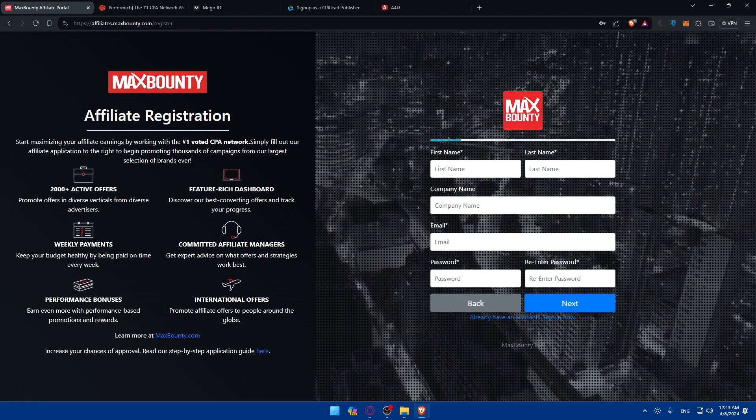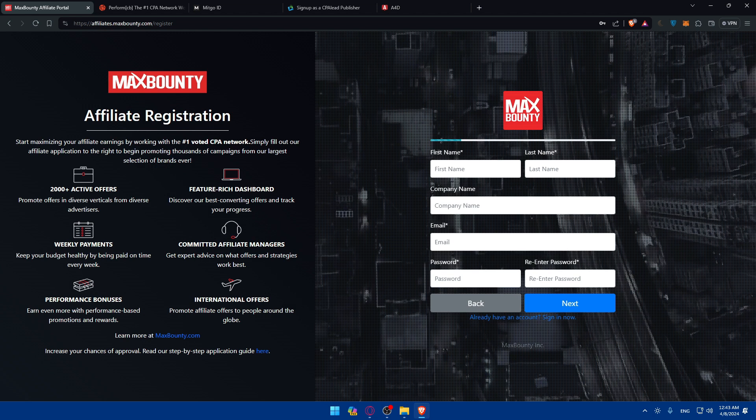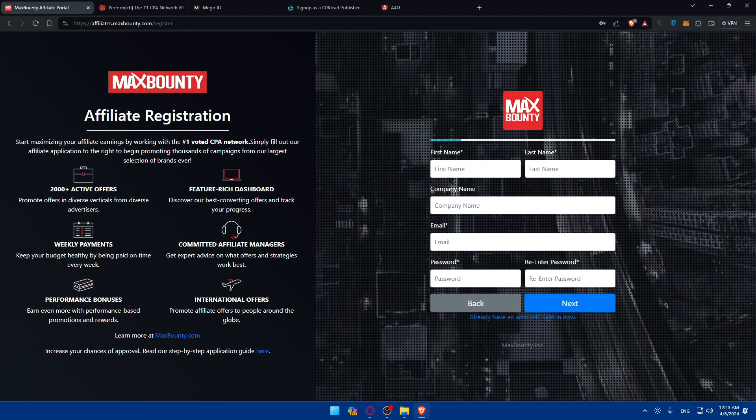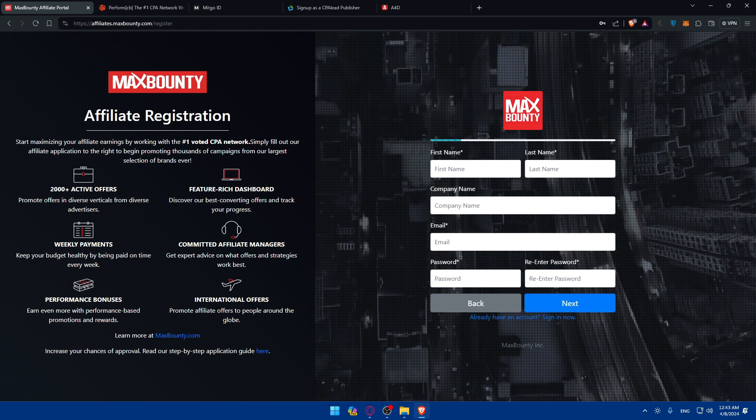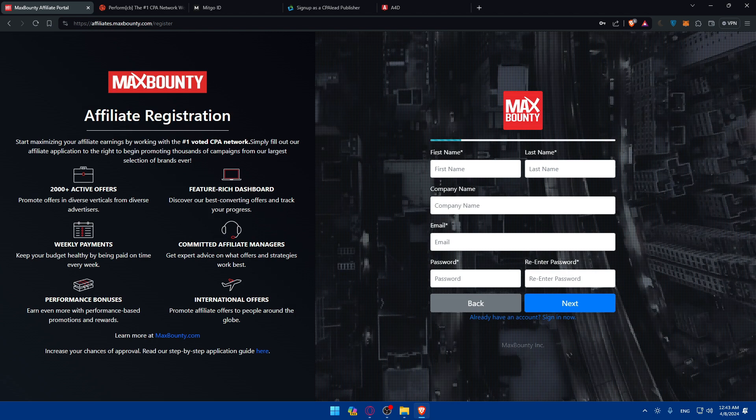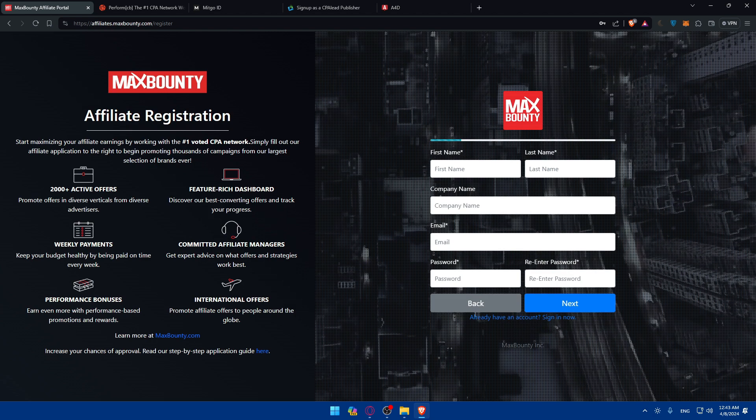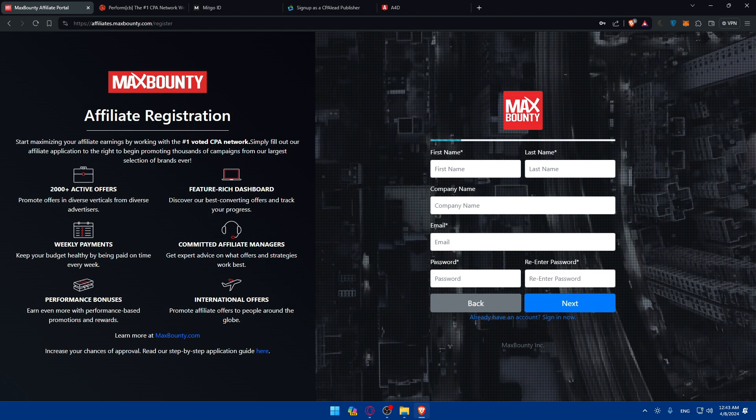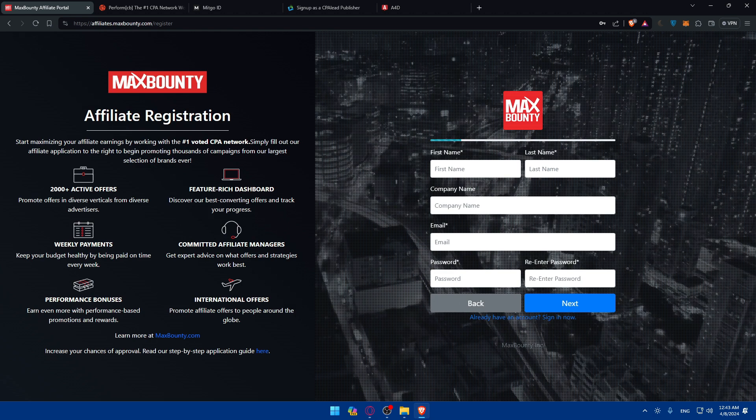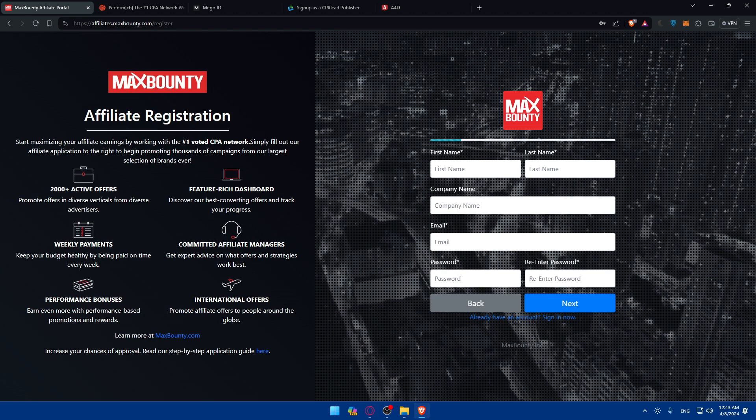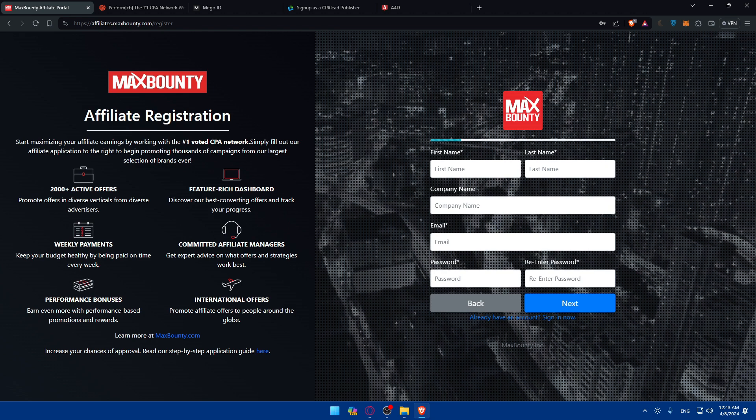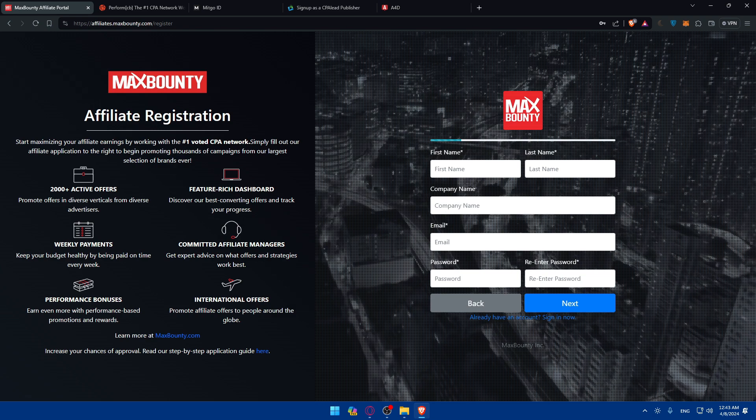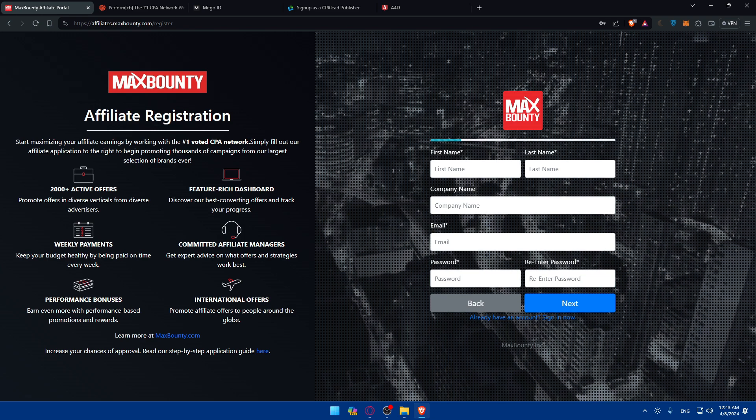Once you found an offer that you would like to promote, it's time to create an affiliate link. Click on the offer's details page to generate your unique tracking link, which you'll use to track clicks, conversions, and commissions. You can customize your link with sub-IDs or tracking tokens to optimize your campaigns and track the performance effectively.